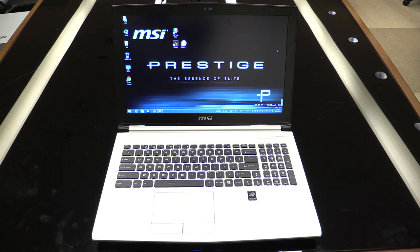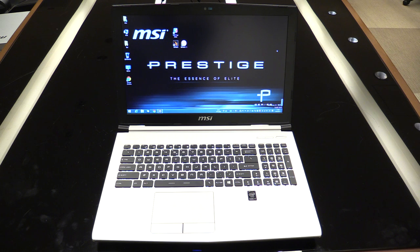And the MSI Prestige series will come out in May. So thanks for watching and see you in my next video.